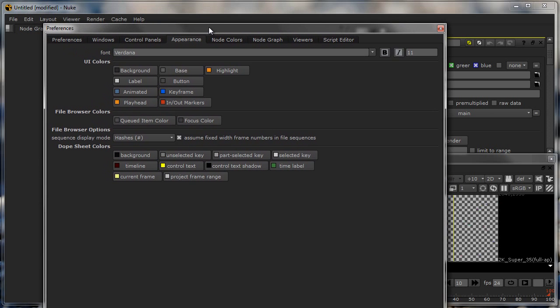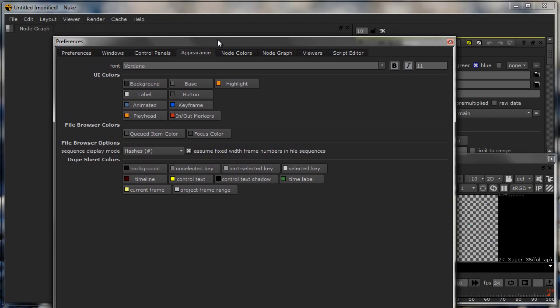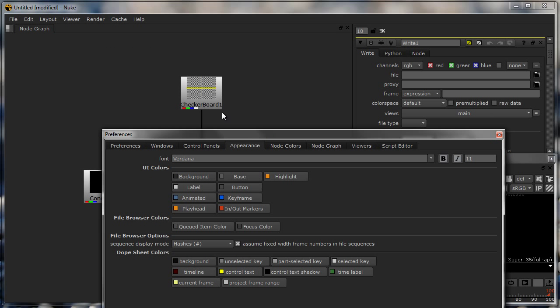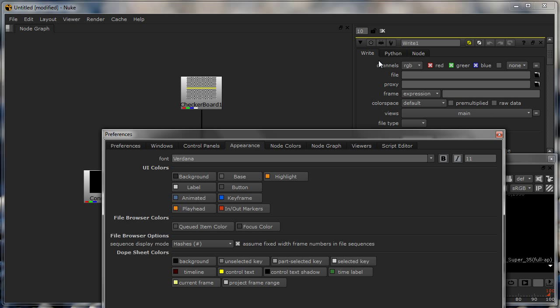First thing I would do is I'll go into appearance. Most of them find that the entire interface of Nuke is kind of dark or too light. You have all the options which you need to edit to actually customize the interface however you want here.